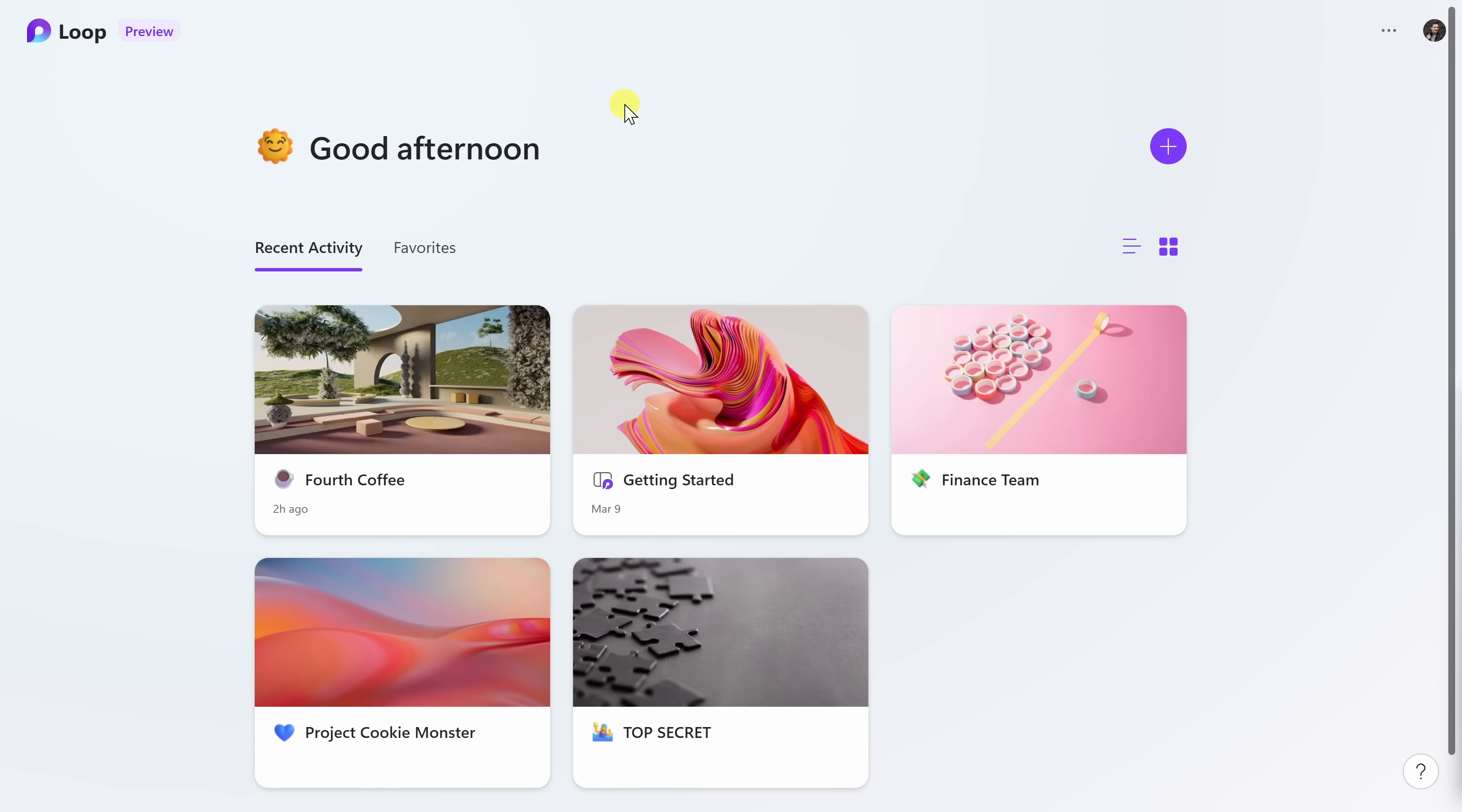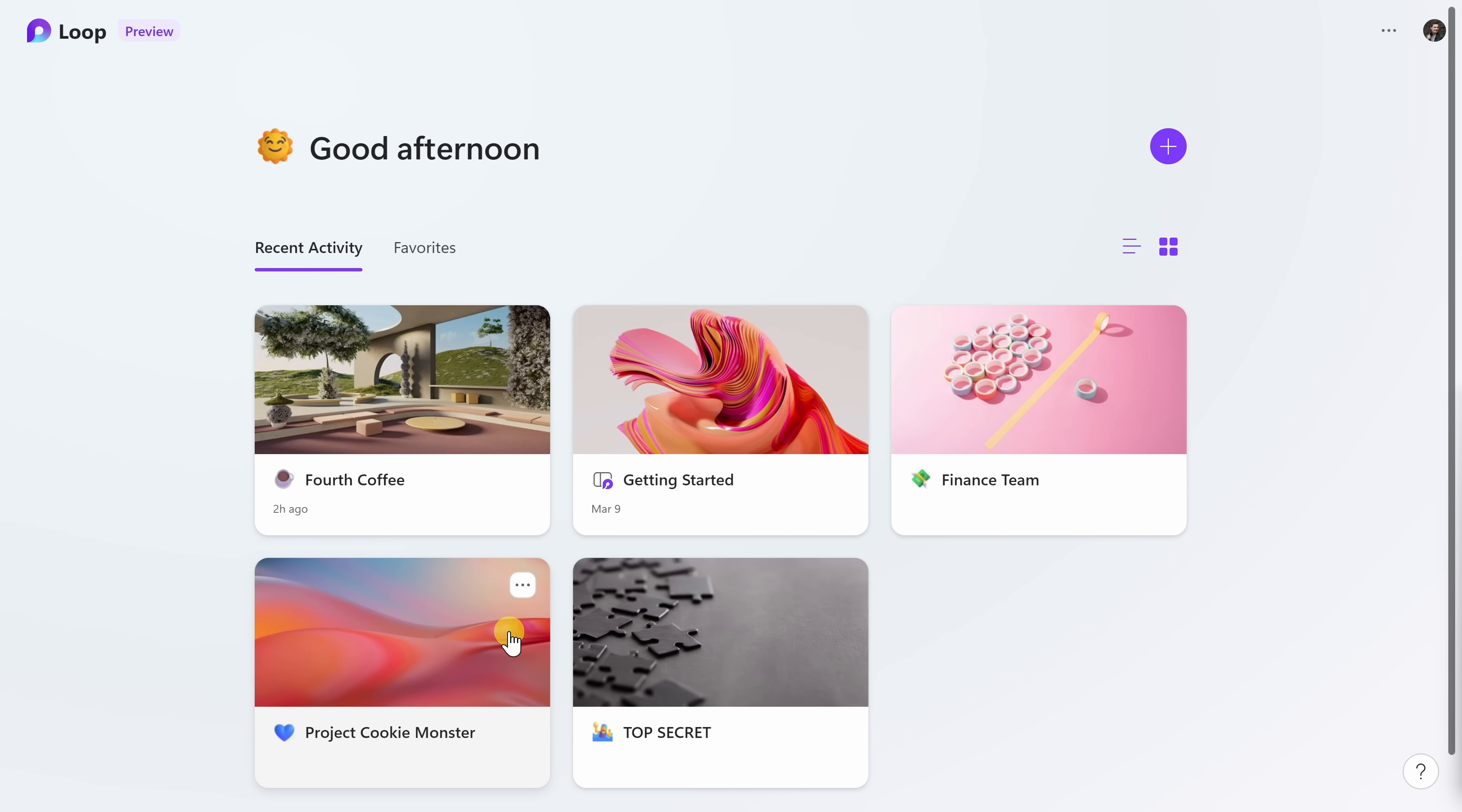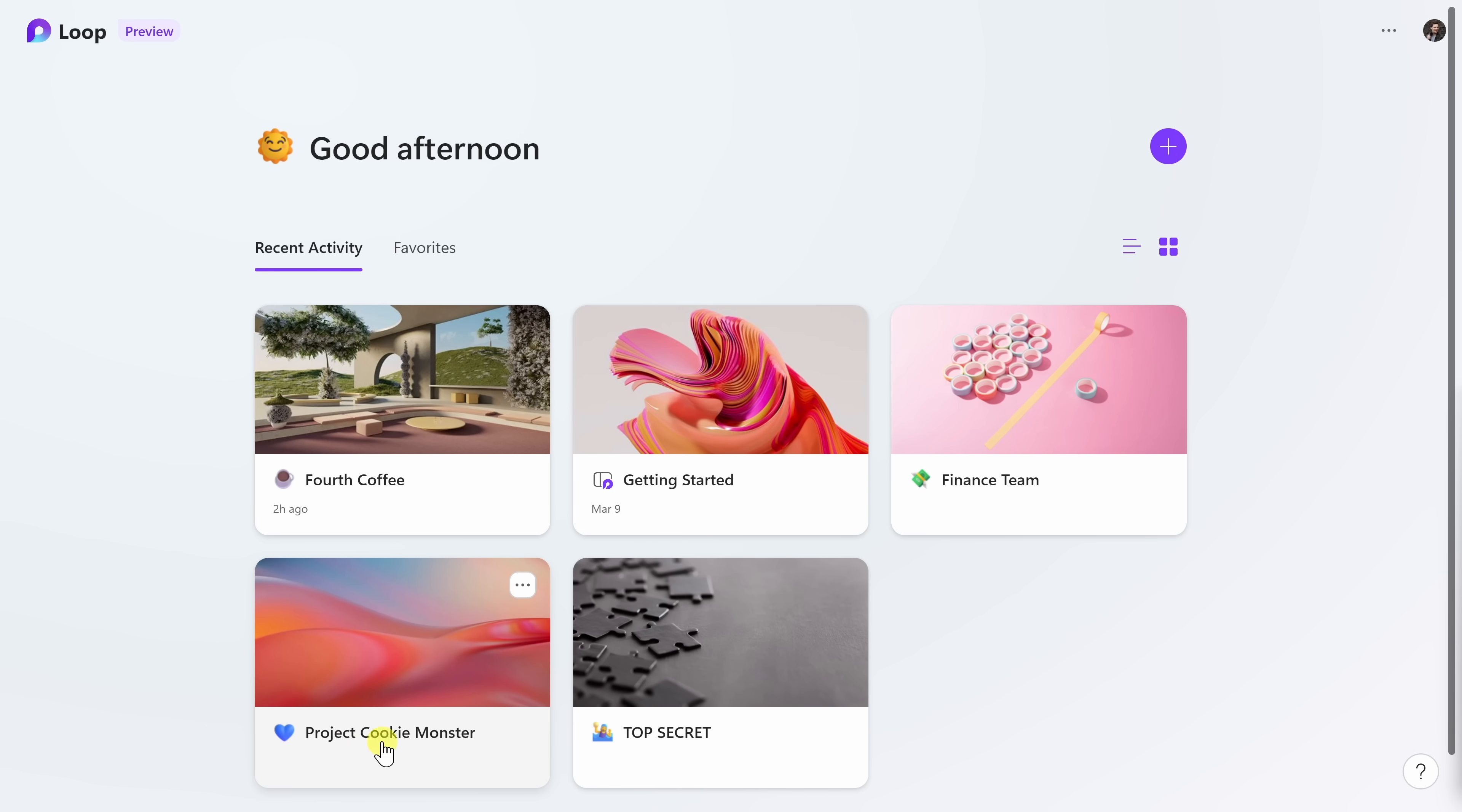When you finish signing into the Loop app, you land on the start page and right down here, we can see all of your different workspaces. So what is a workspace? A workspace is just a way of organizing a team or a project. So here's an example. You see the finance team and right down here, we see Project Cookie Monster, just as two examples.